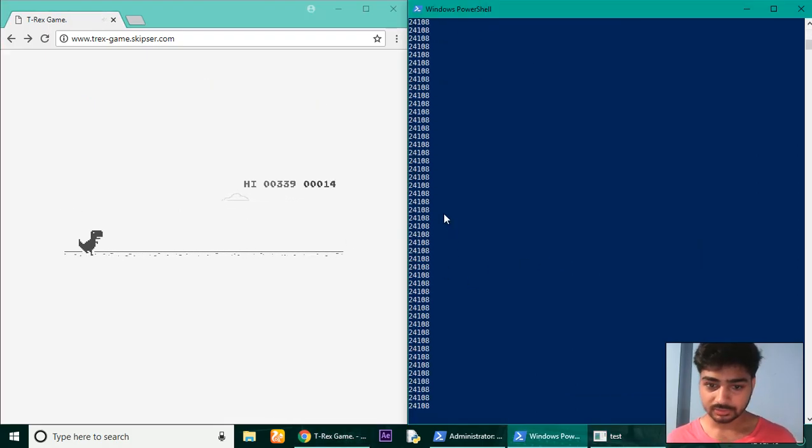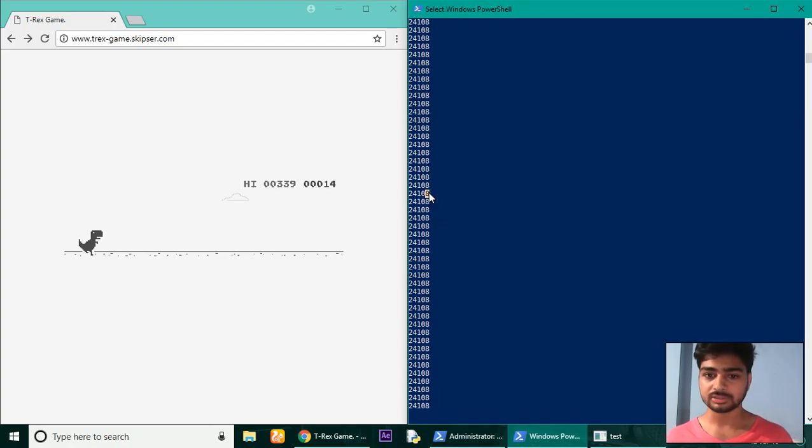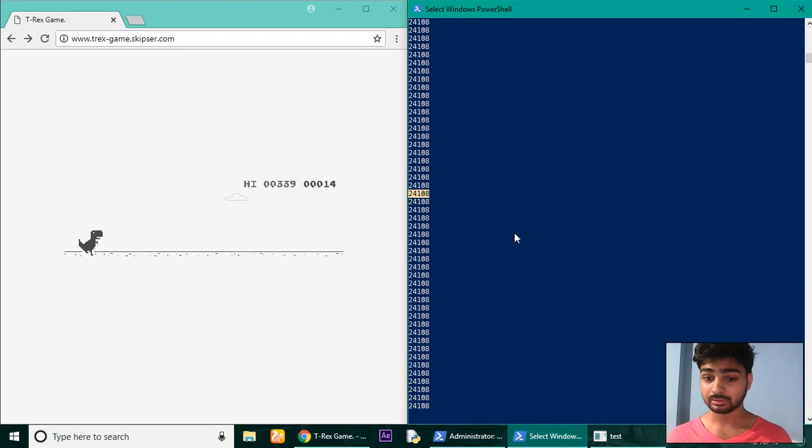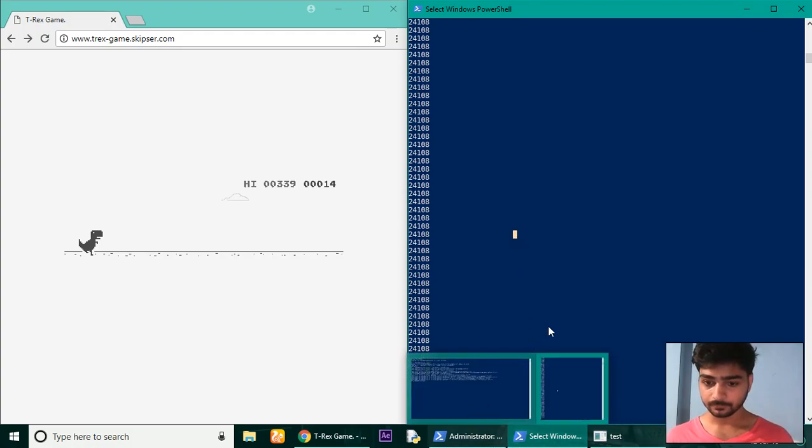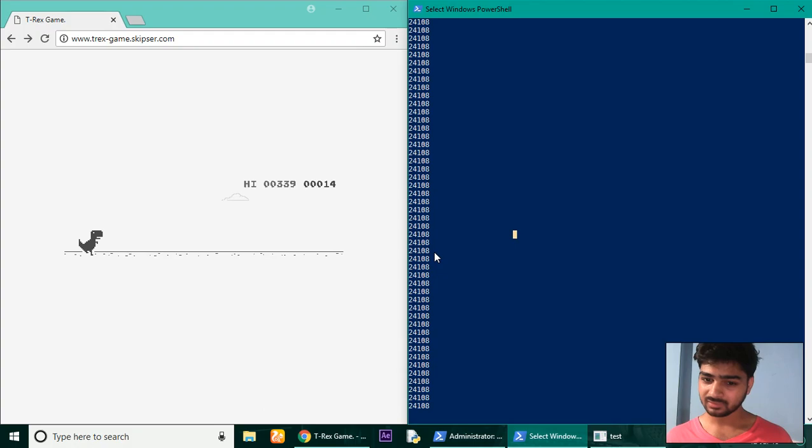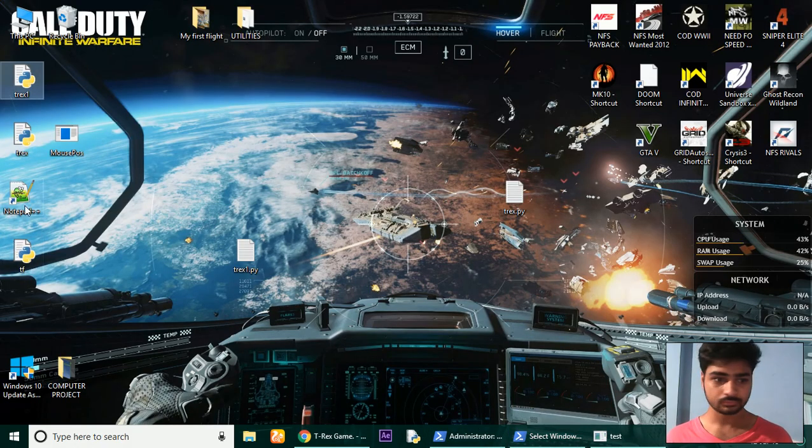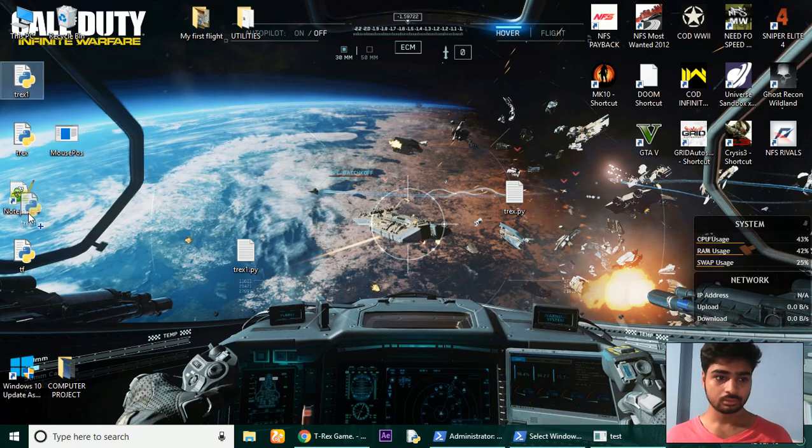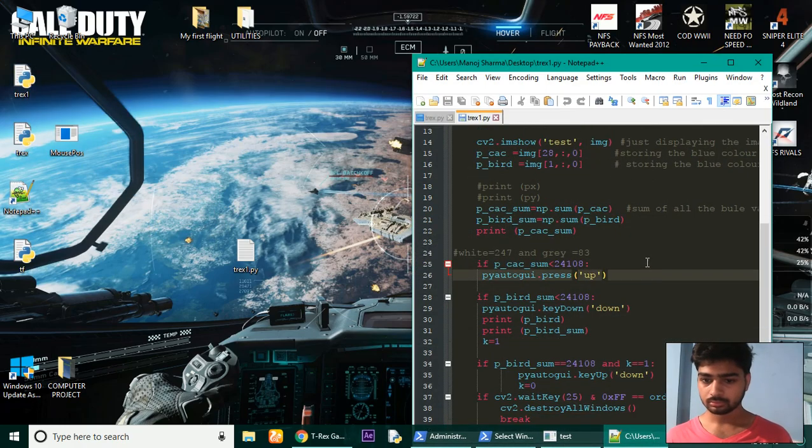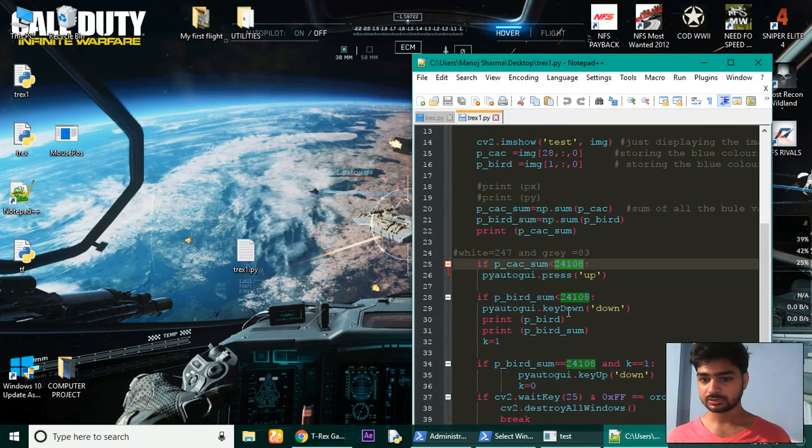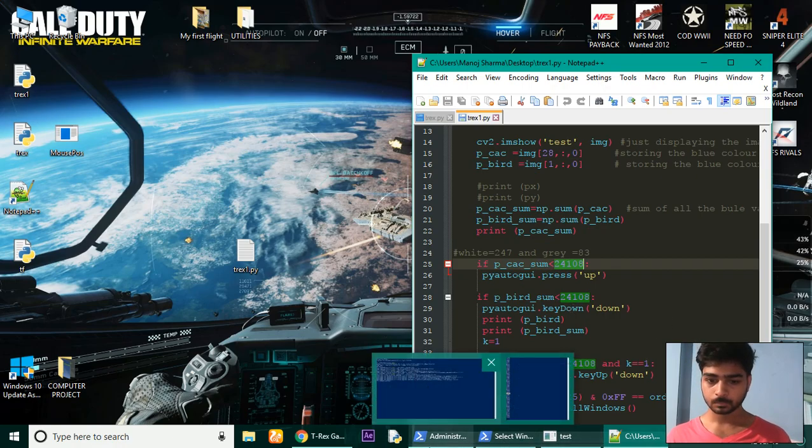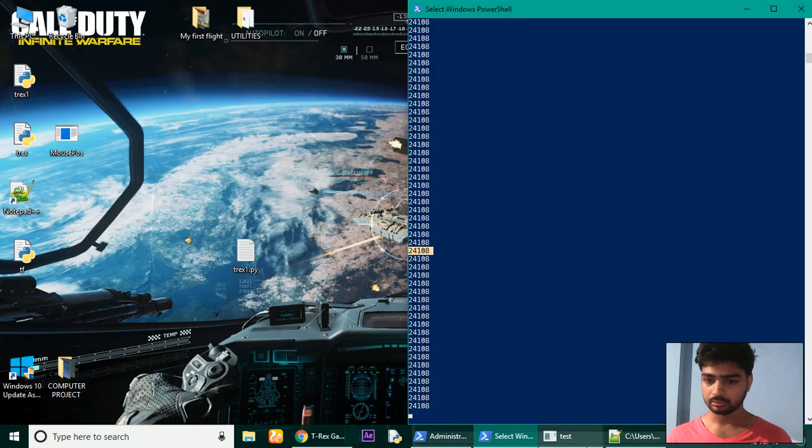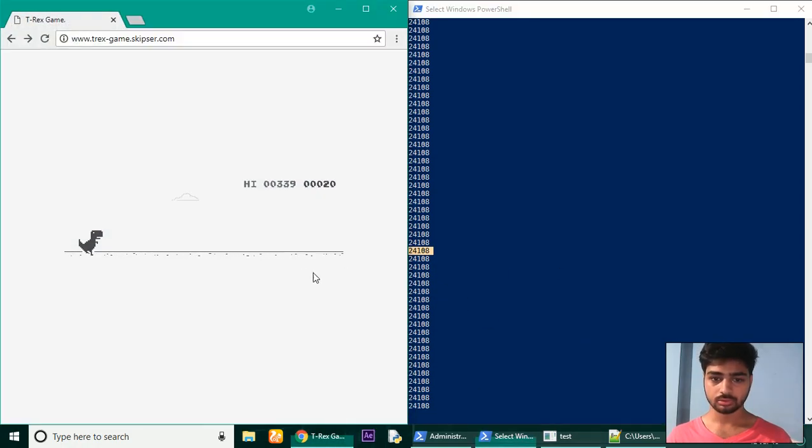Type in python t-rex.py. So guys, you can see here the sum for my case appears to be 24108. You can write the same code which I have given you here, and if it shows something different, you can just go in there and change the values.